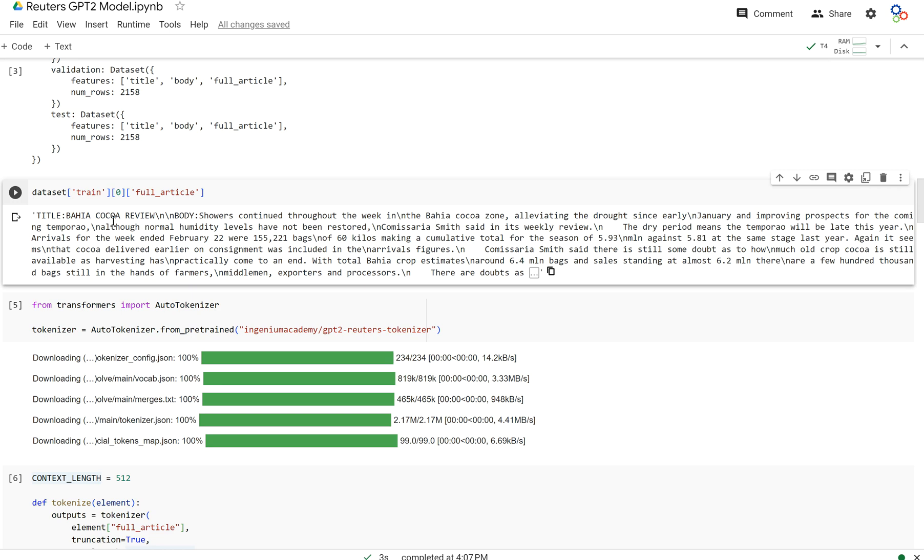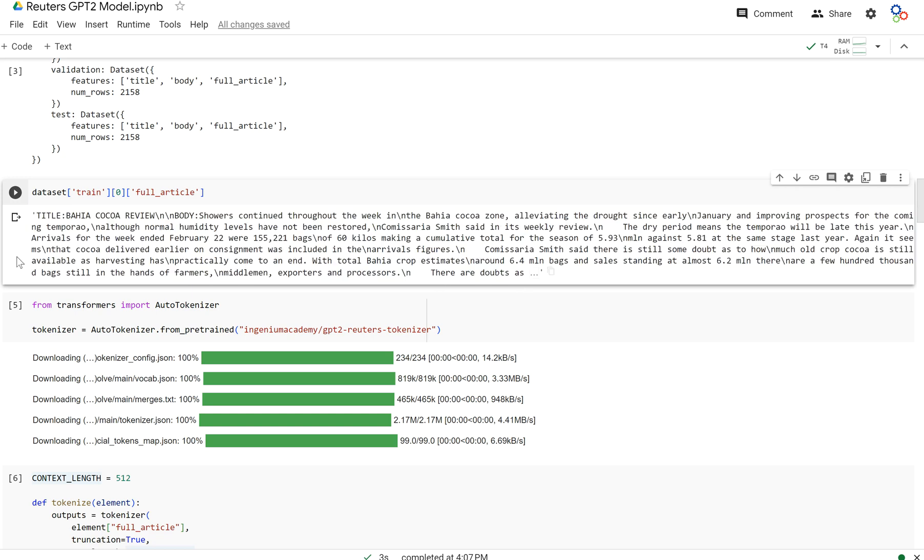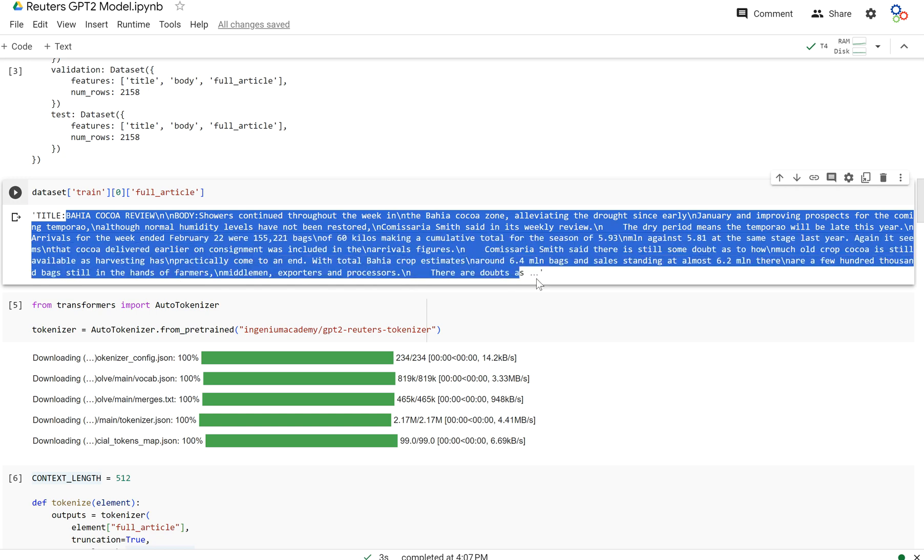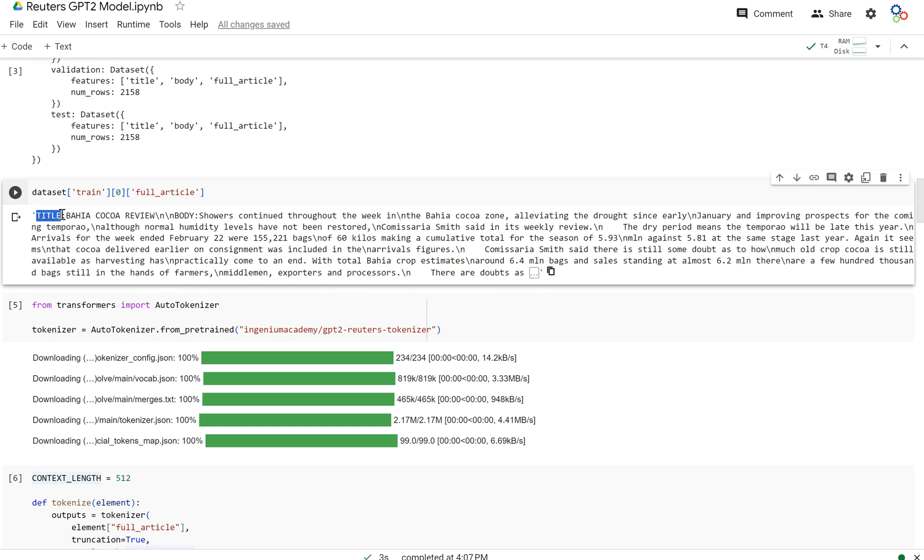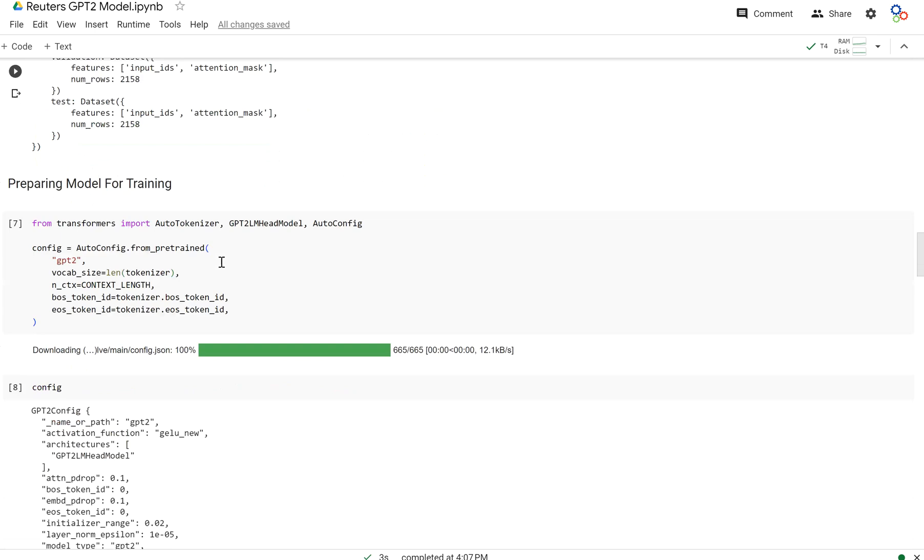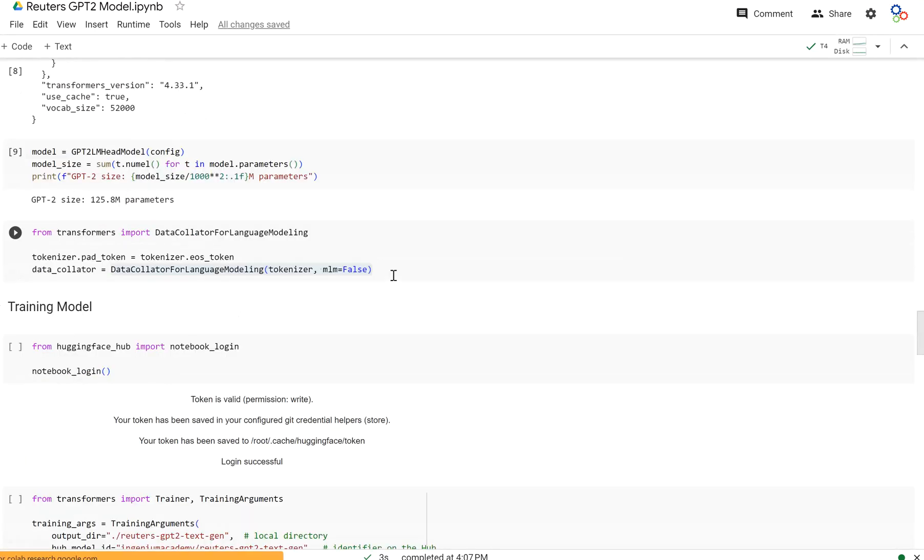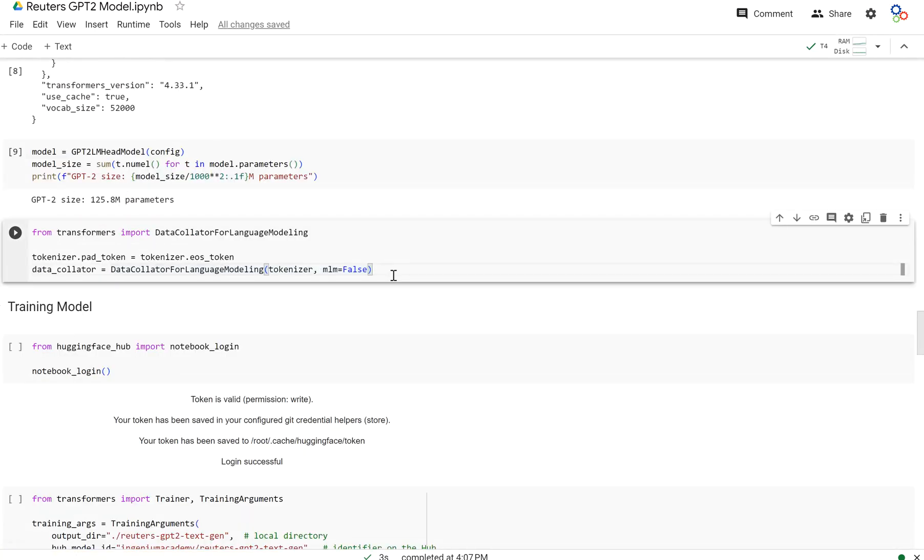And so when you have them side by side, the inputs are going to be this right here, and the labels are going to be pretty much this, right? Because whenever we pass in title colon, we're going to want BA to be our label. Make sure that that's the word that gets predicted. And then when we pass in title colon Bahia, we want COCO to be the word. And so this data collator is going to shift our inputs such that the labels are literally the next token in the sequence for every single token in our sequence, because causal language models are only trained to predict the next token in the sequence.